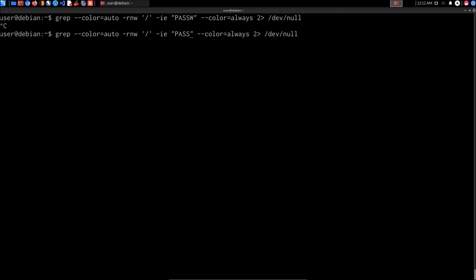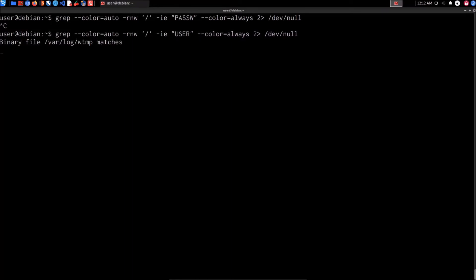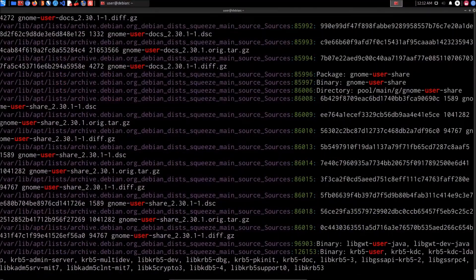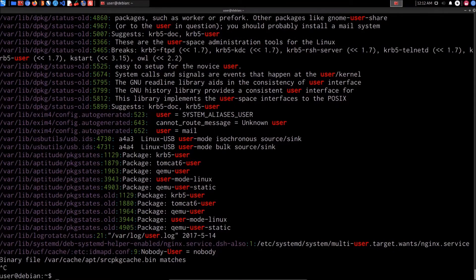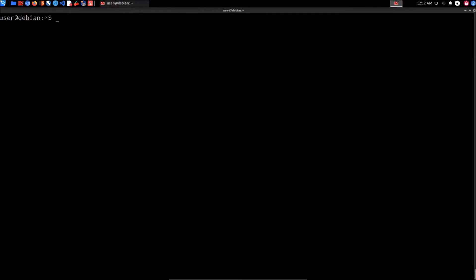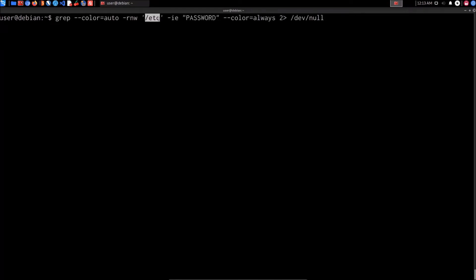If you're looking for usernames, you can also search for the string 'user', though that will be much harder to sift through. To counter the volume of results, note that applications and services on Linux store configuration files in the /etc directory. We can limit our search to /etc — it's essentially the same grep command but now only searching files within the /etc directory that contain the word 'password'.